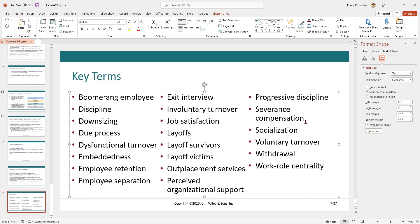This approach has two major benefits. One, if you add or remove terms, PowerPoint automatically adjusts how the list breaks across columns. Two, if this were a numbered list rather than a bullet list, PowerPoint would automatically continue the numbering across all three columns.